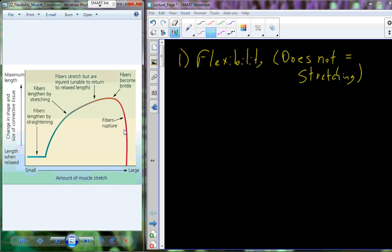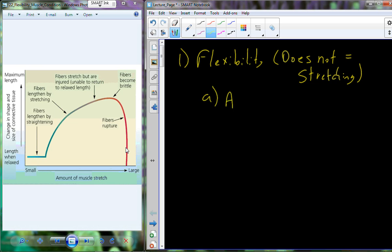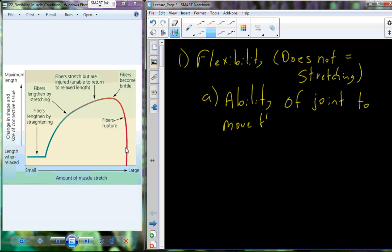So it's not stretching so much — flexibility is the ability of a given joint to move through its range of motion, or ROM, which stands for range of motion.